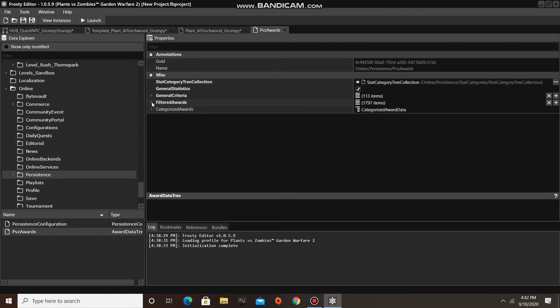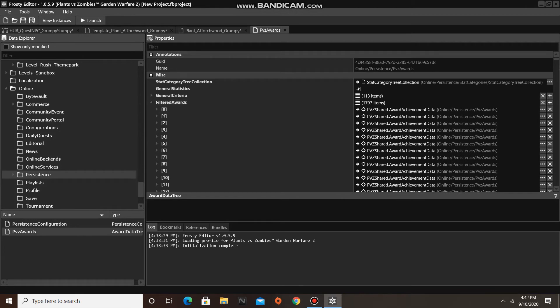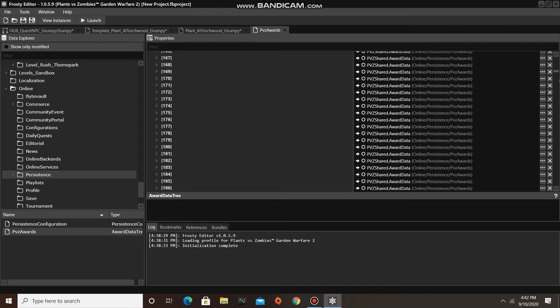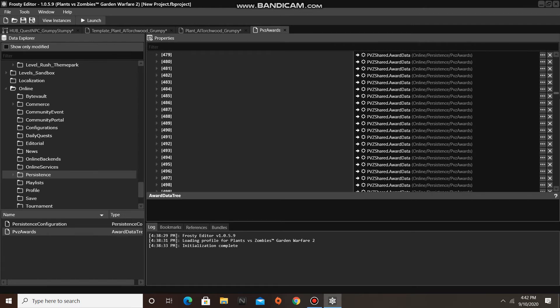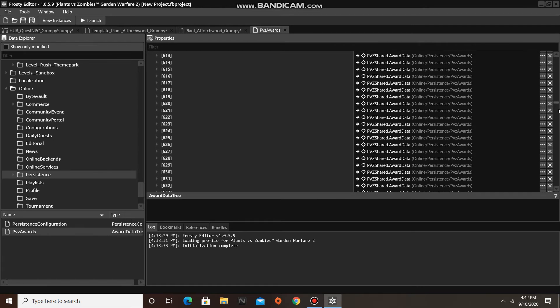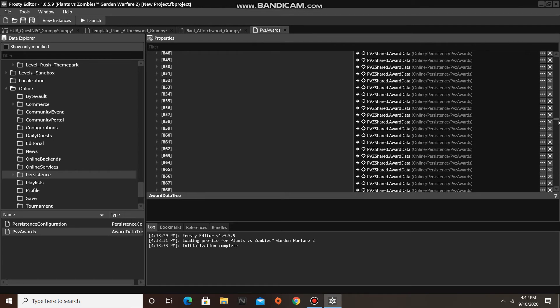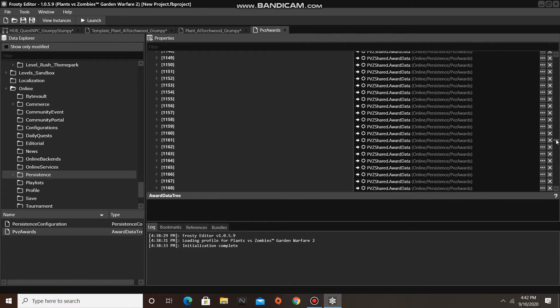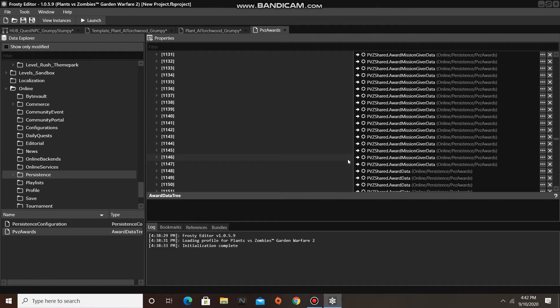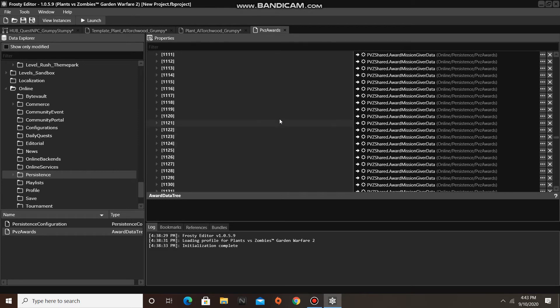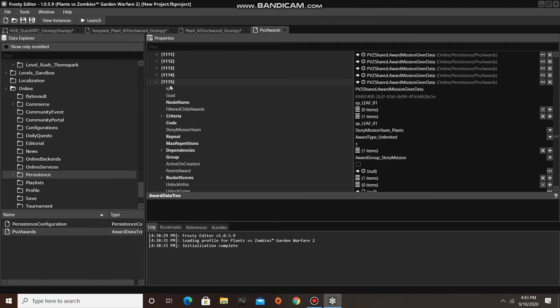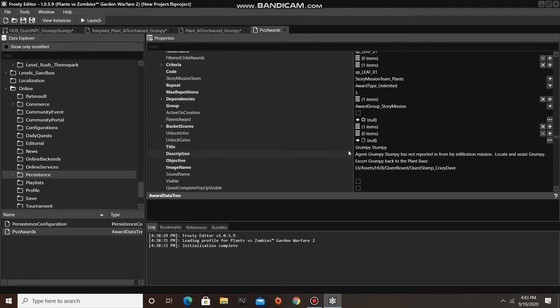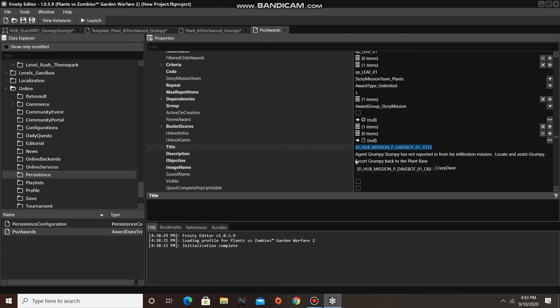Now open Filtered Awards, and find the item which has the data for the Quest you are editing. So just replace this String in the title with your own custom text. You can edit the description too, but we are not going to do that today.